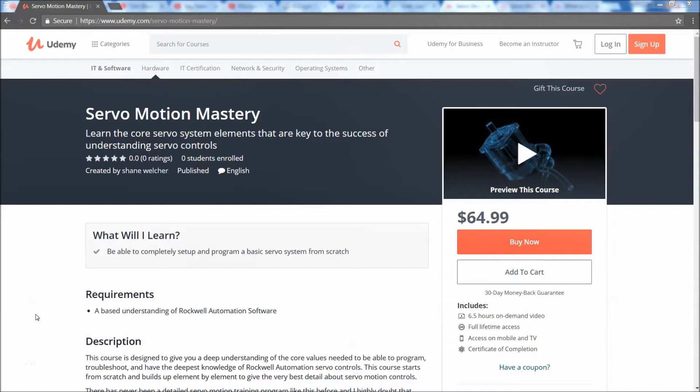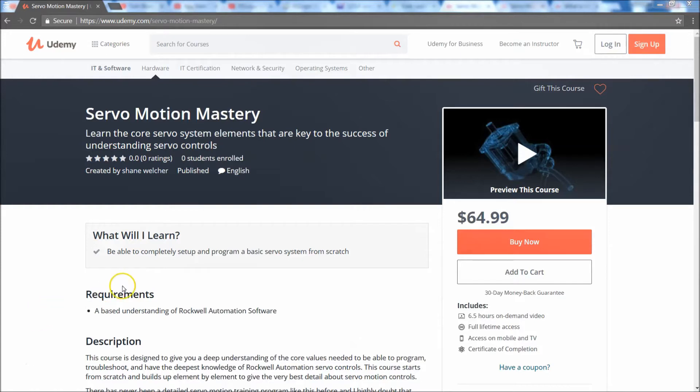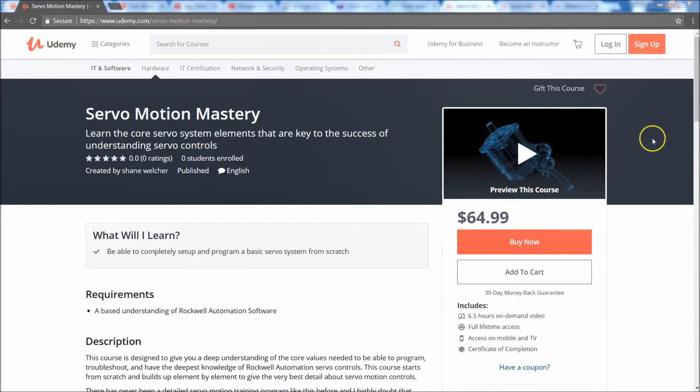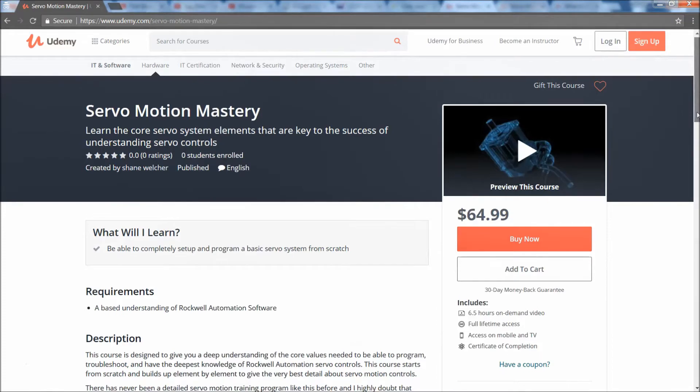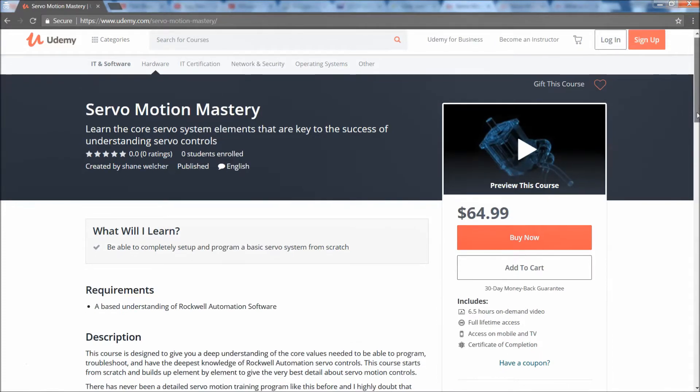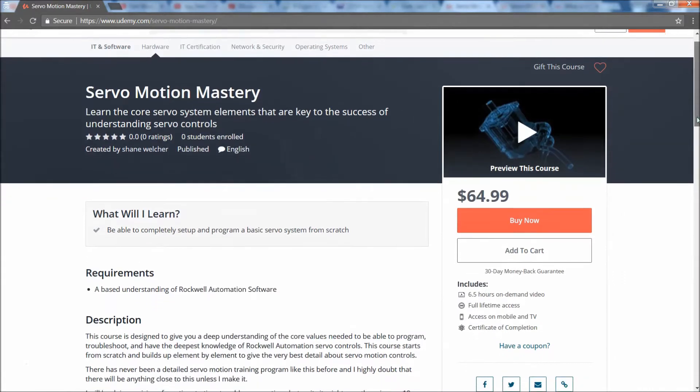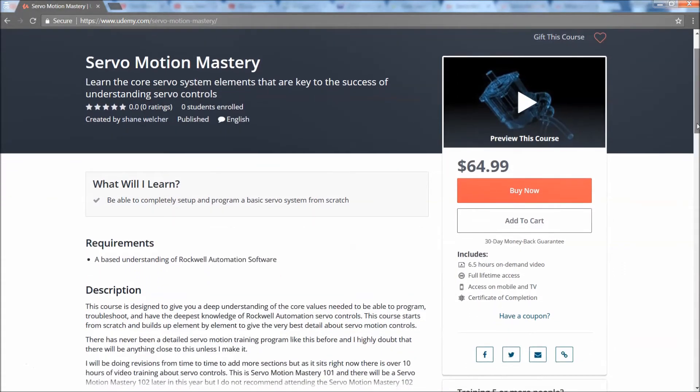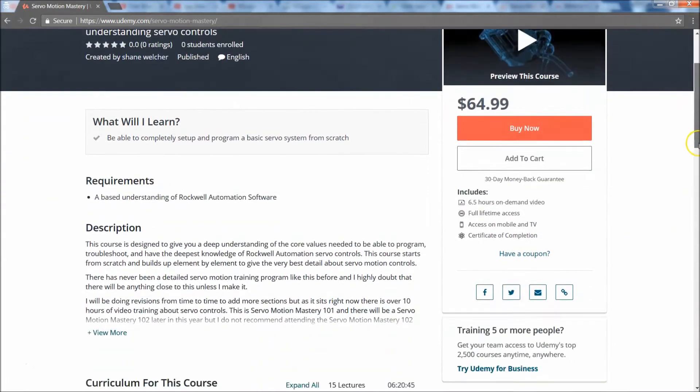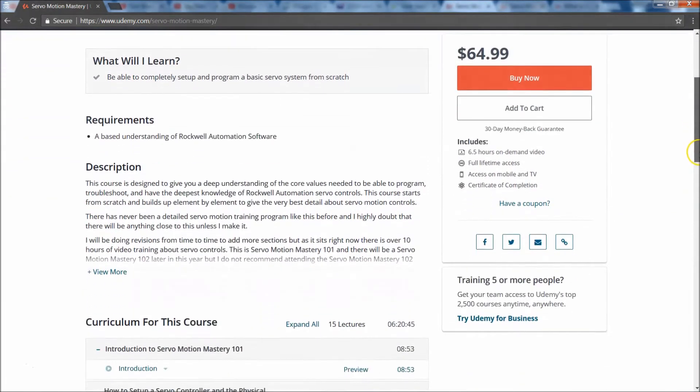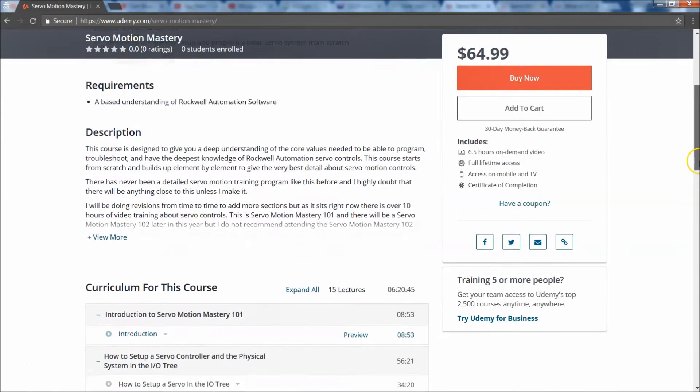I wanted to let everybody know where I've been with my Servo Motion Mastery course that I've been coming up with for quite a while. This is Servo Motion Mastery 101, the most detailed course you're going to get on motion and servo. I built it on Udemy, probably gonna have a couple different platforms, but I'll leave the URL below. I want to give an overview.